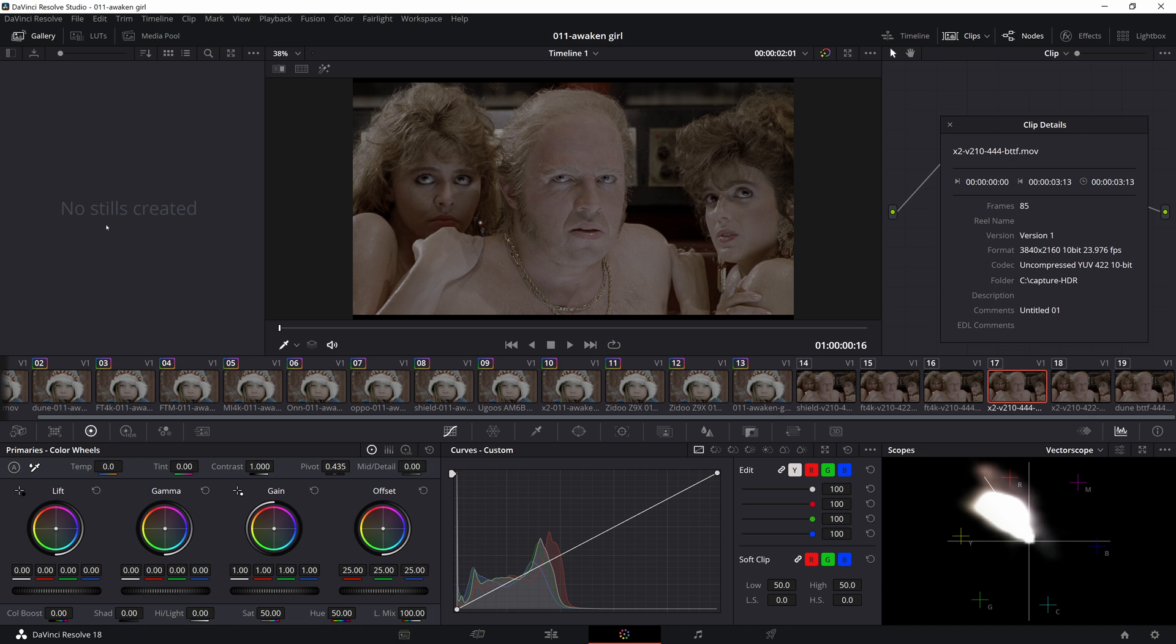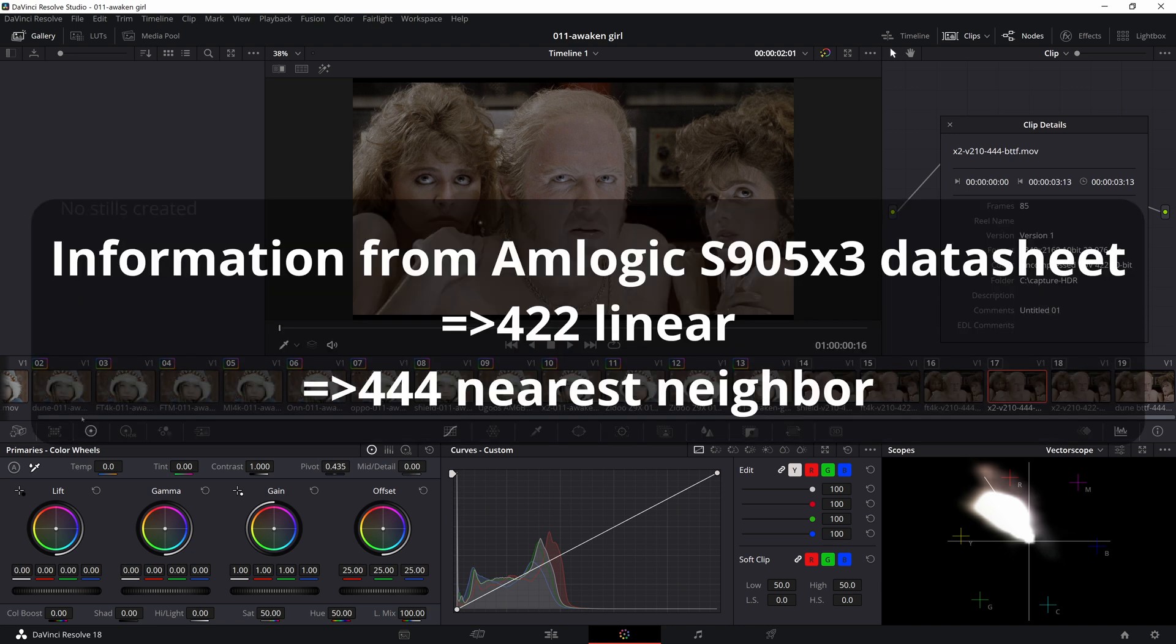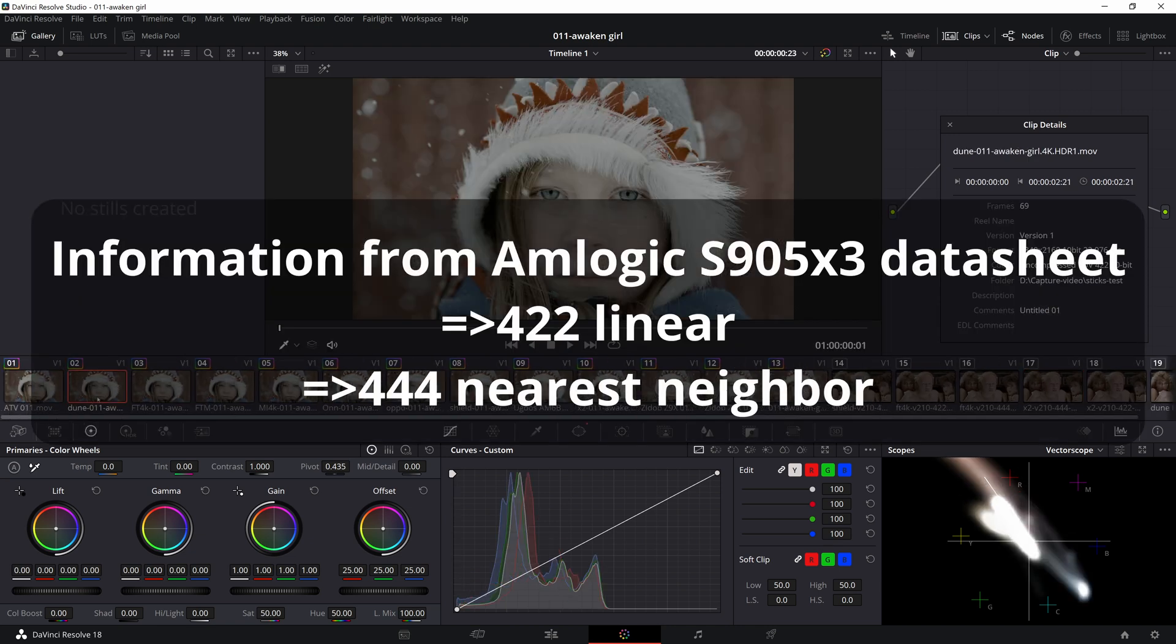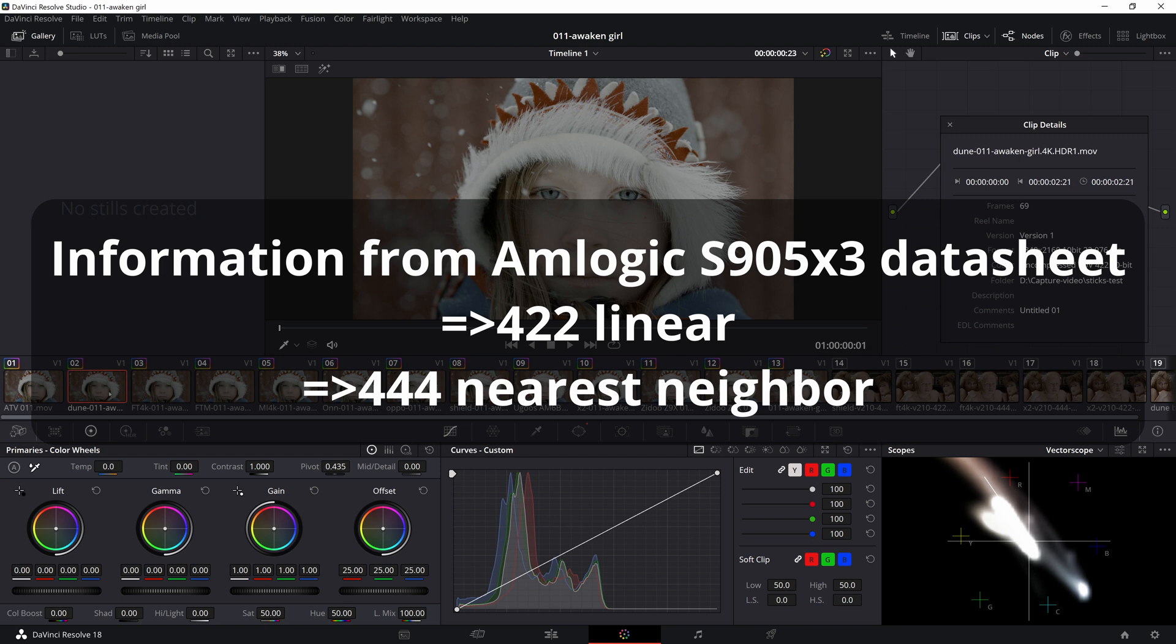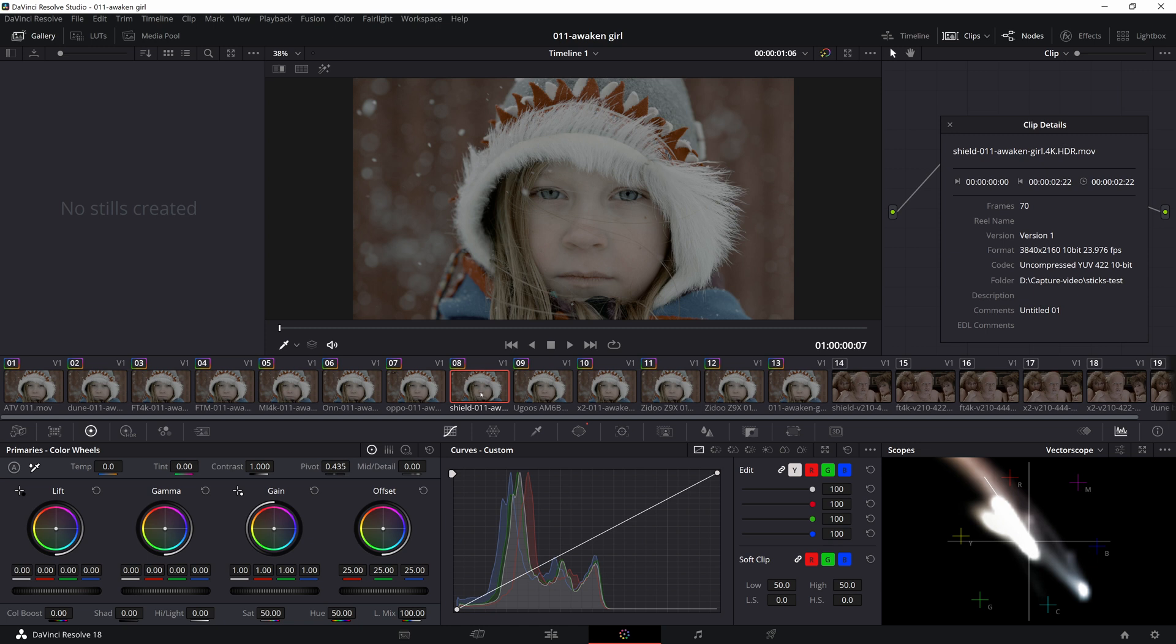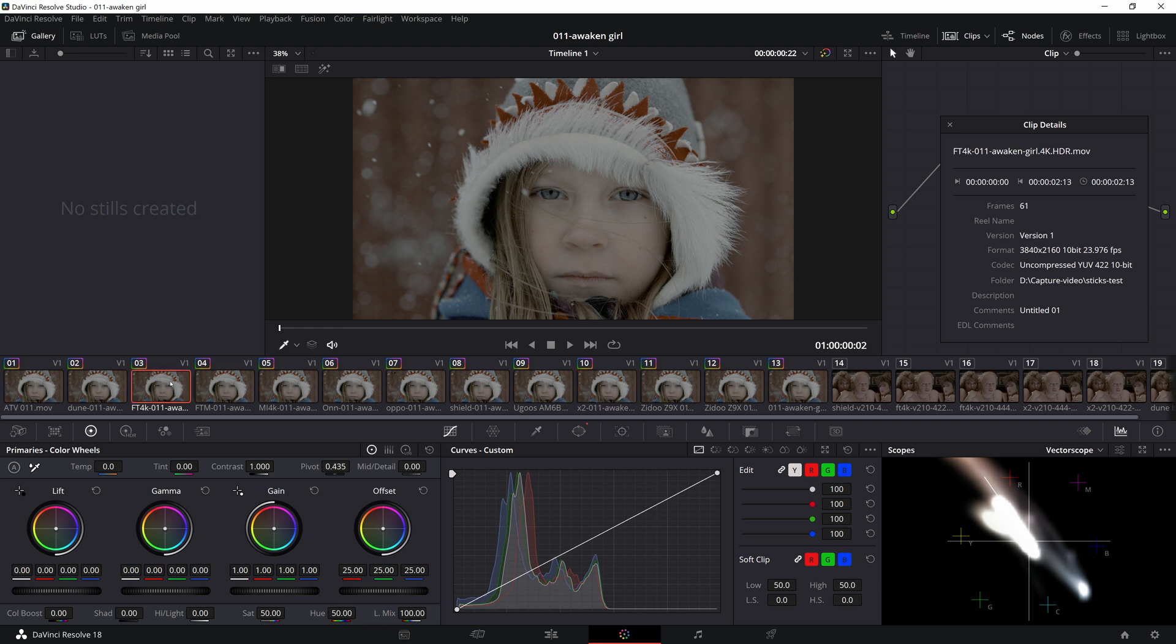Interestingly, the X2 cube uses linear interpolation to interpolate from 420 to 422, just like the Shield TV, but it has no shift. Probably because it's an augmentation process and the 422 isn't secondary compressed, it goes on to processing in this form, both on the Capture Card and in your TV.